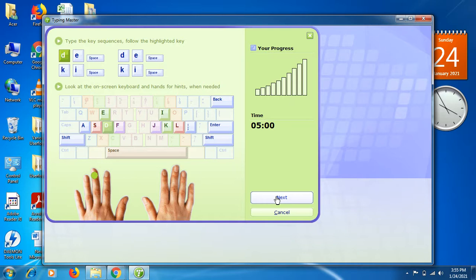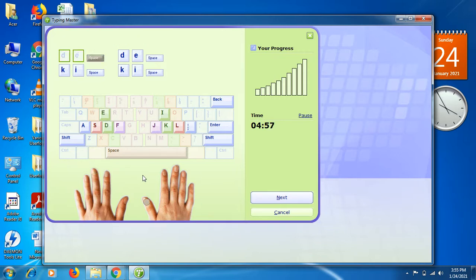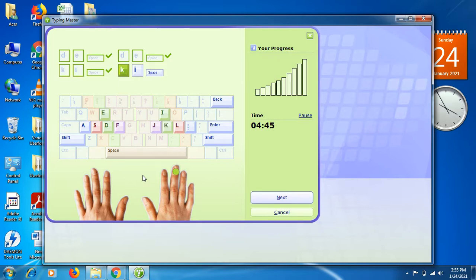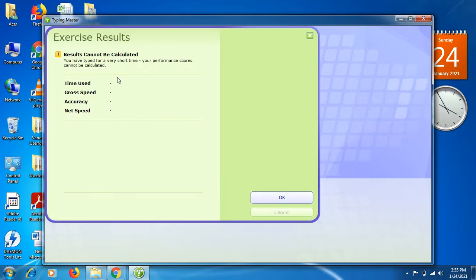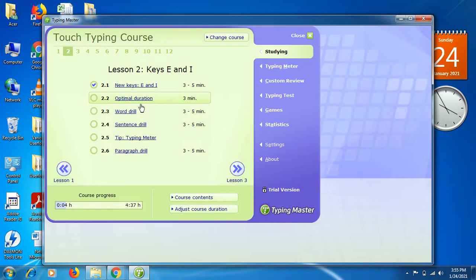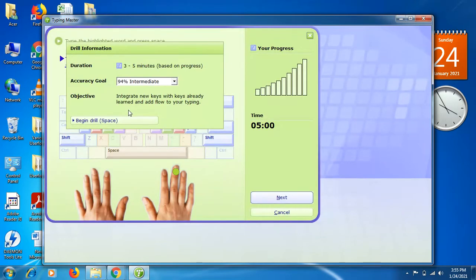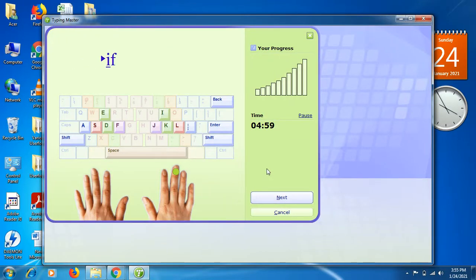Now it points out: press D with your middle finger, then E, then F, then space with your right thumb, then D, E, space. Similarly you press K, I, space, K, I, space. Once you complete this portion of typing E and I, you click Next and get your results showing how much time you used, your growth speed, accuracy, and net speed. For word drills, click here, press Enter, and start typing.